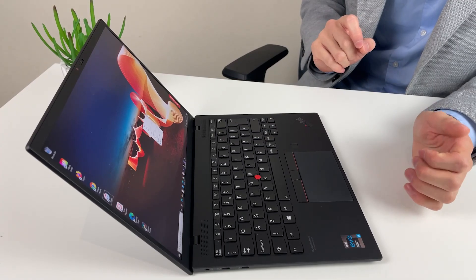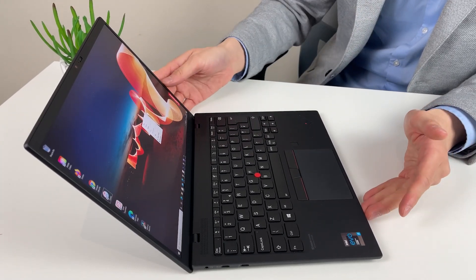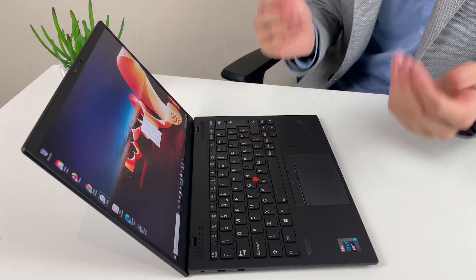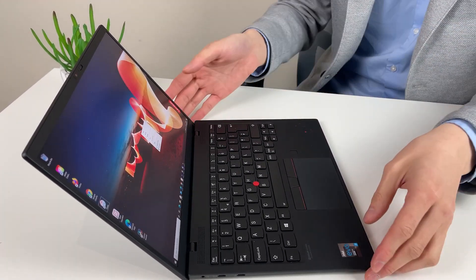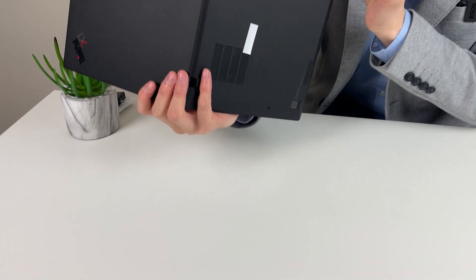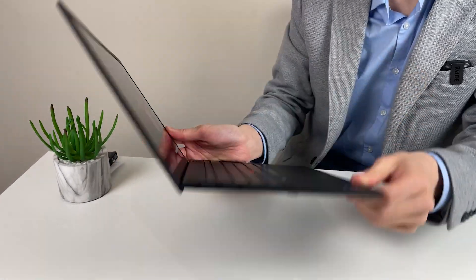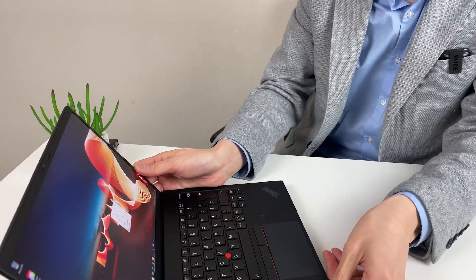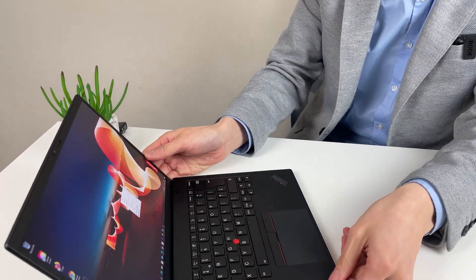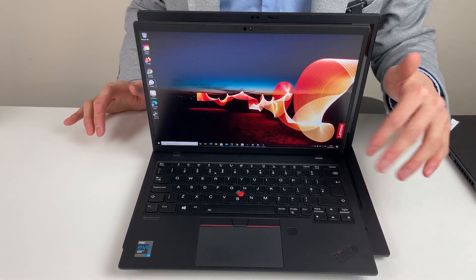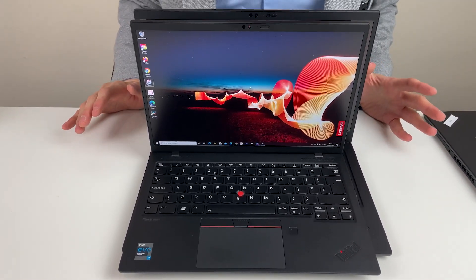Very similar to the X1 Carbon speaker design. So two on the top and two on the base cover. So two here. So it's a quad speaker setup.